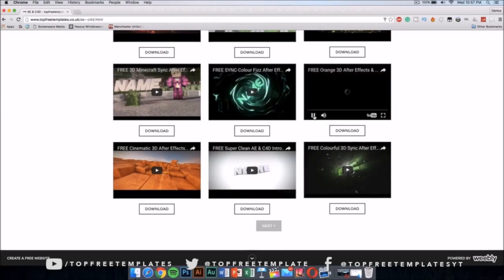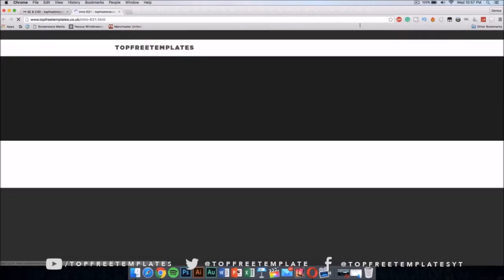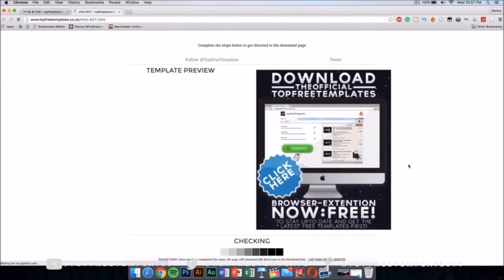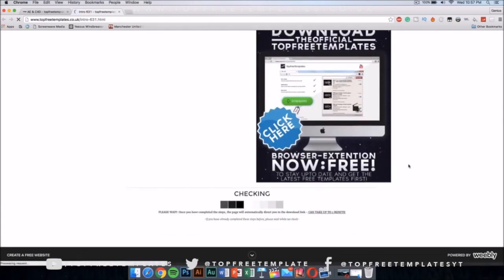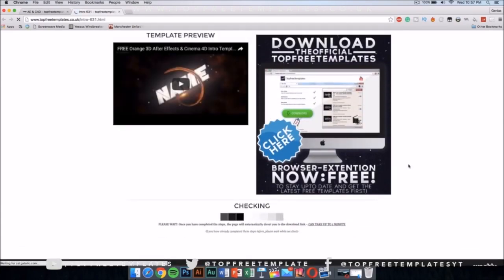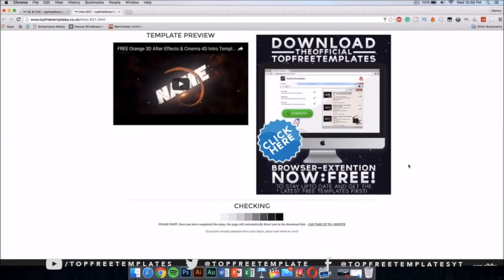If you want to preview the intro that you want to download, you can just press on it and it will show you the video. Once you like it, you can just press download and it should take you to a new page. You would have to wait for about one minute and then it would make the download link available.